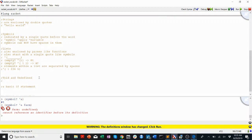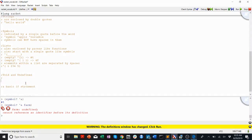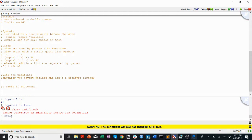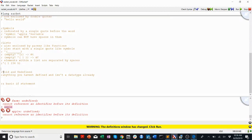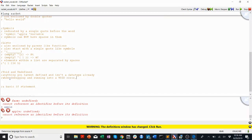Void and undefined — you'll most likely run into these when debugging or when you have errors. Anything you haven't defined and isn't a data type already: so if I write 'apple' without parentheses, quotes, or a single quote before it, it's nothing — it's undefined. Void you'll most often run into when you have a condition and you don't meet any of the conditions. When debugging and running into a void error, check your conditions.